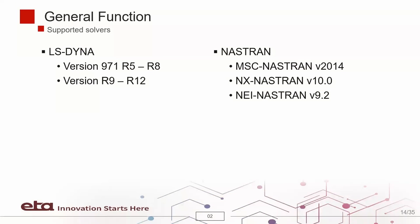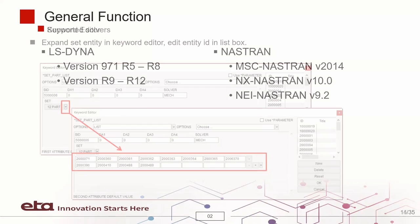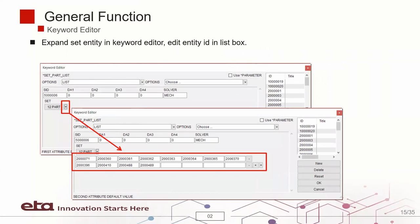The solvers supported in VPG Suite include different versions of LS-DYNA and Nastran. VPG Suite provides keyword editor for users to define and modify keywords.